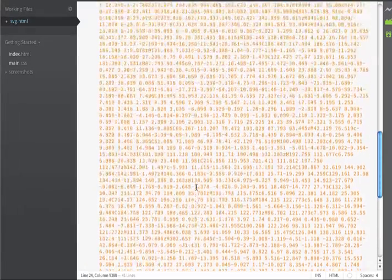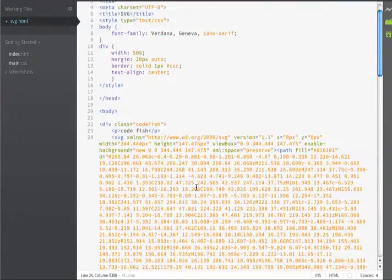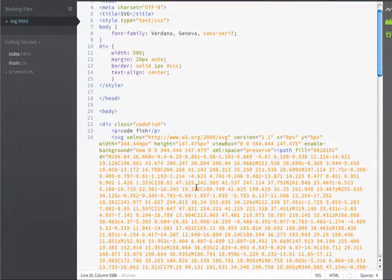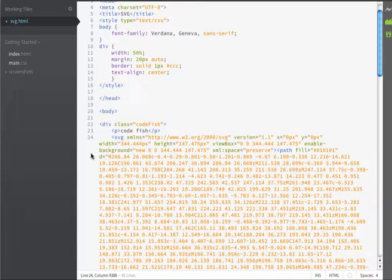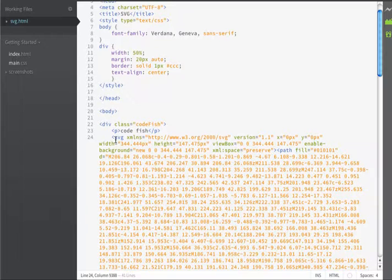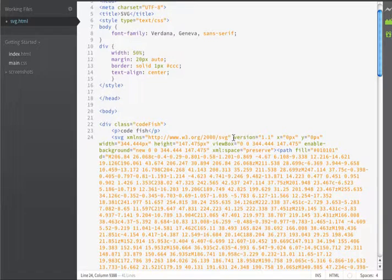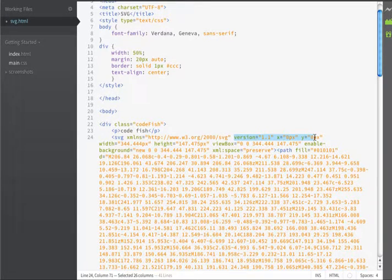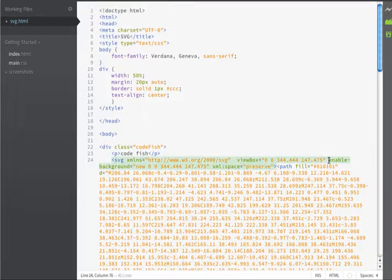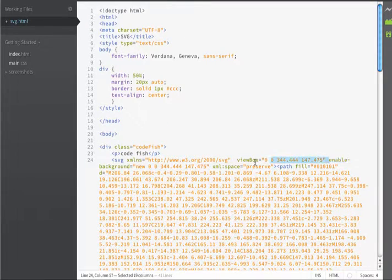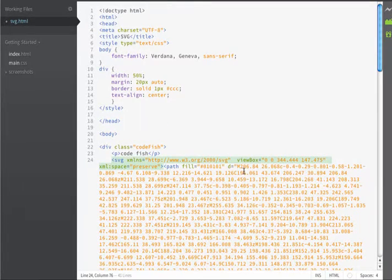This is the code that the file needs in order to render that graphic. There is a little bit of extra code in here that we don't need. The only attributes that we need within the SVG tag are the XMLNS information and the view box information. So, I'm going to get rid of version, xy, width and height. I'll get rid of enable background, but I'll leave the XML space.